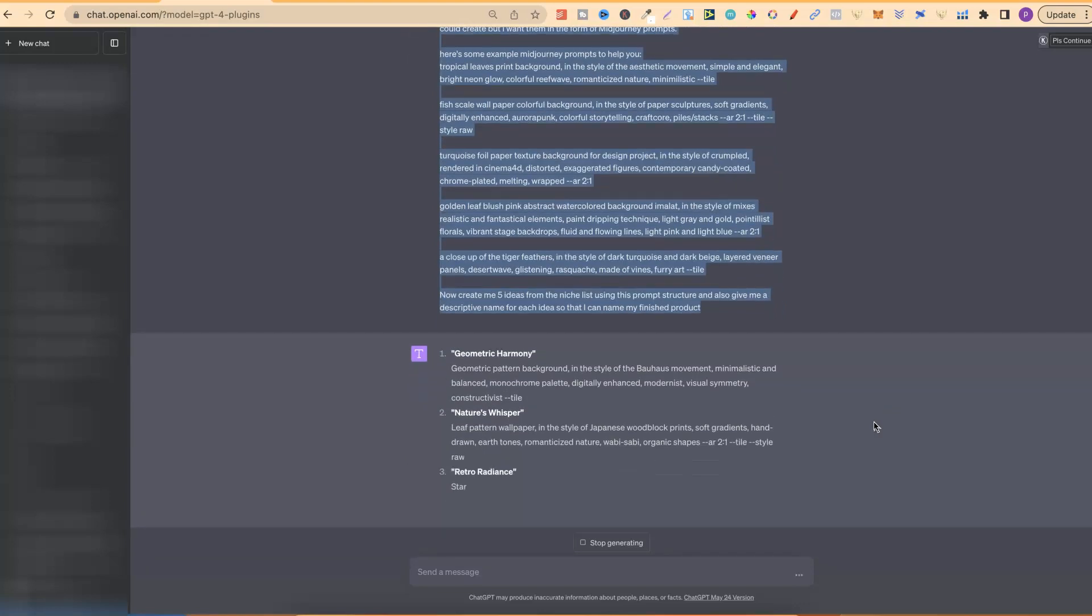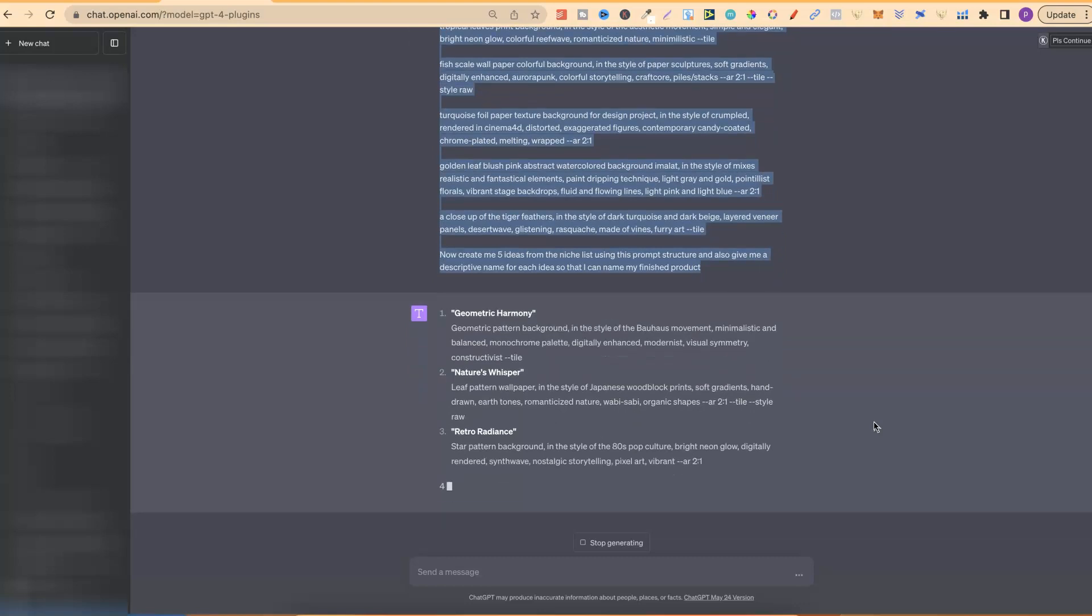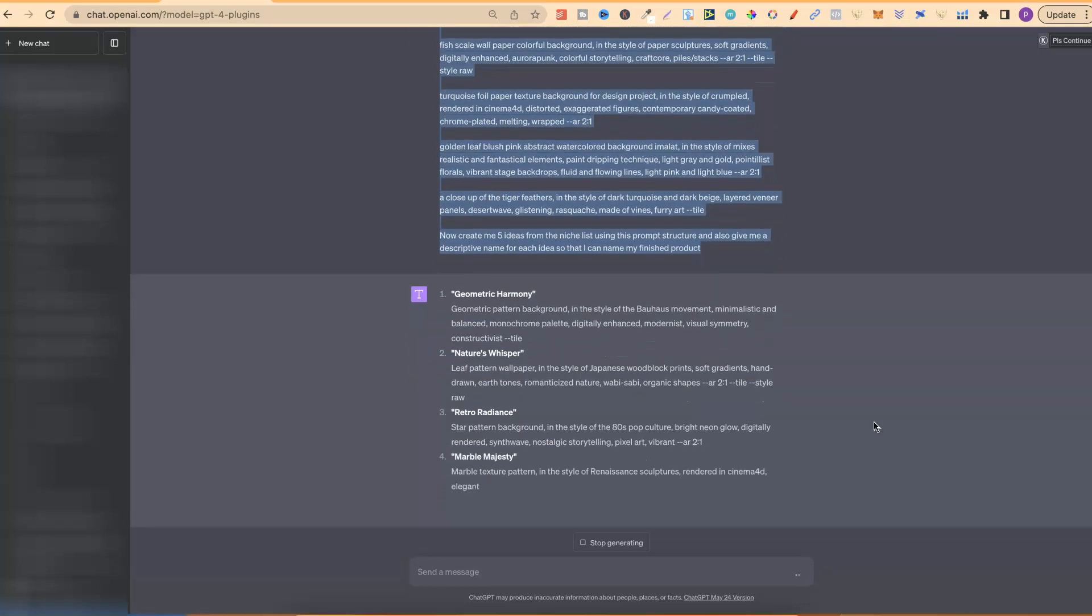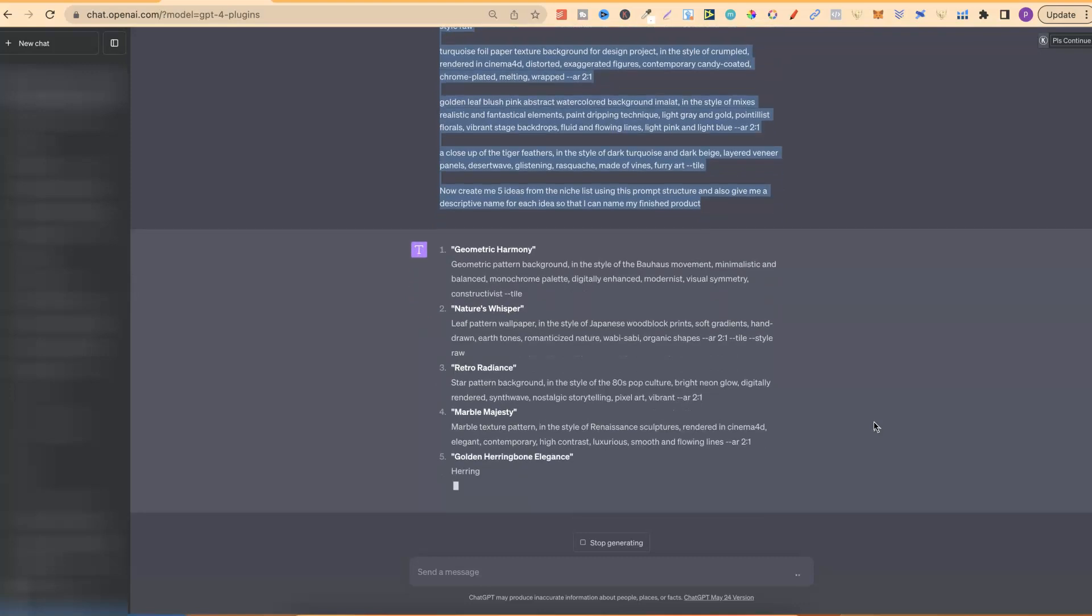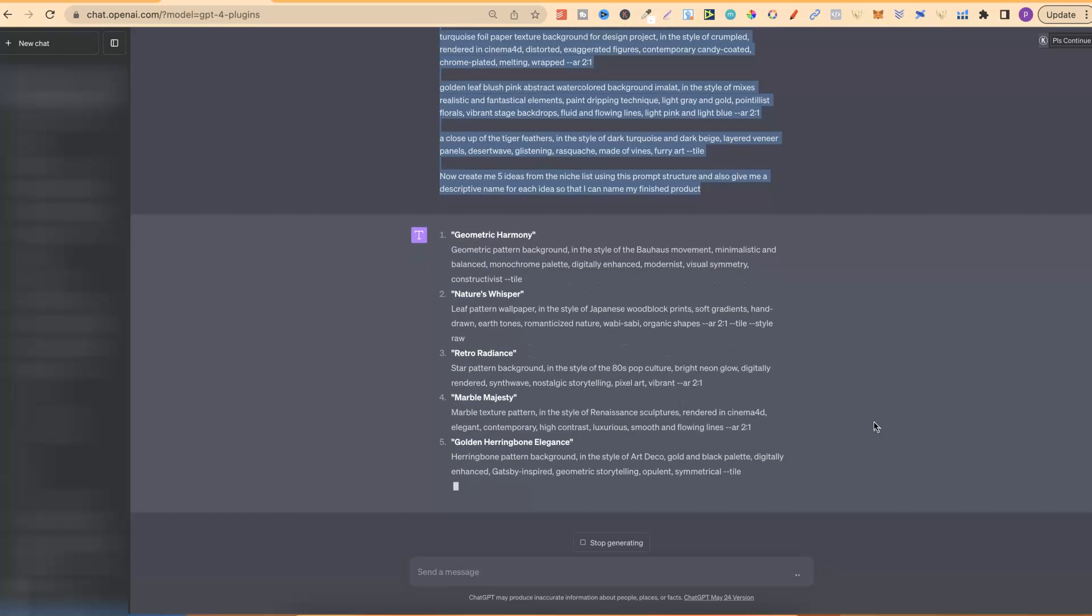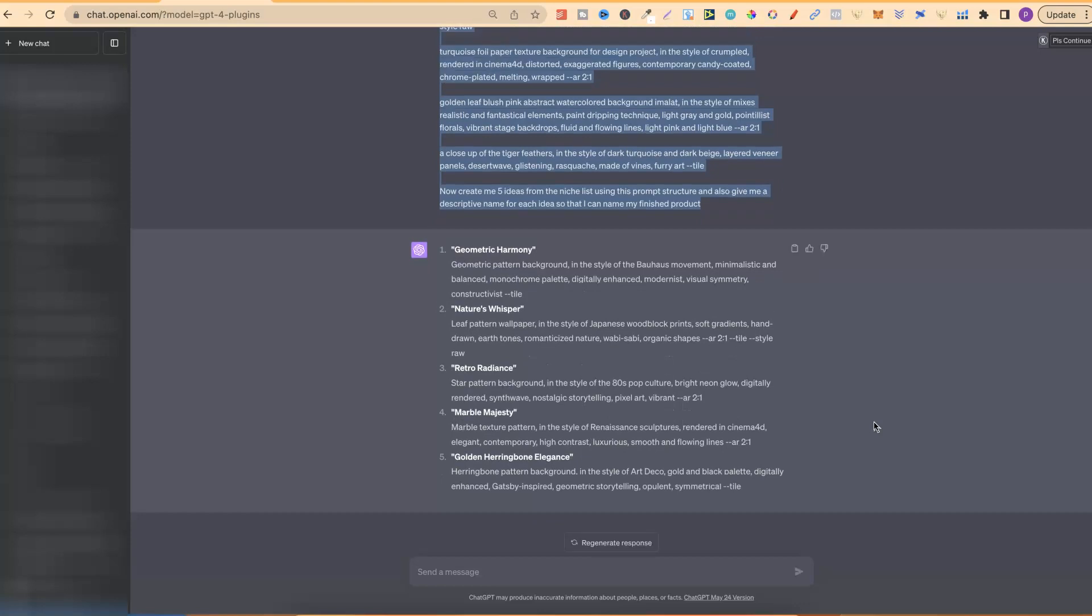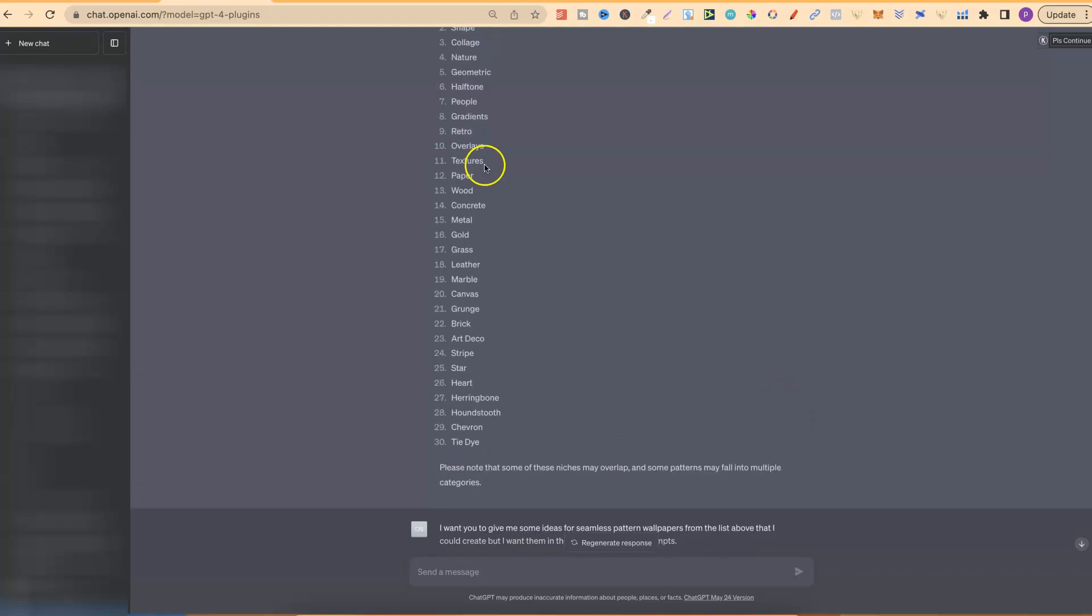Now, what we're also going to do is take one of these prompts, maybe two, because they're not always perfect, plug them into MidJourney and see what we get. So, let's just give that a second. I think that's almost done. There we go. We now have five prompts that we could go and use, and these ideas are taken from the niche list.